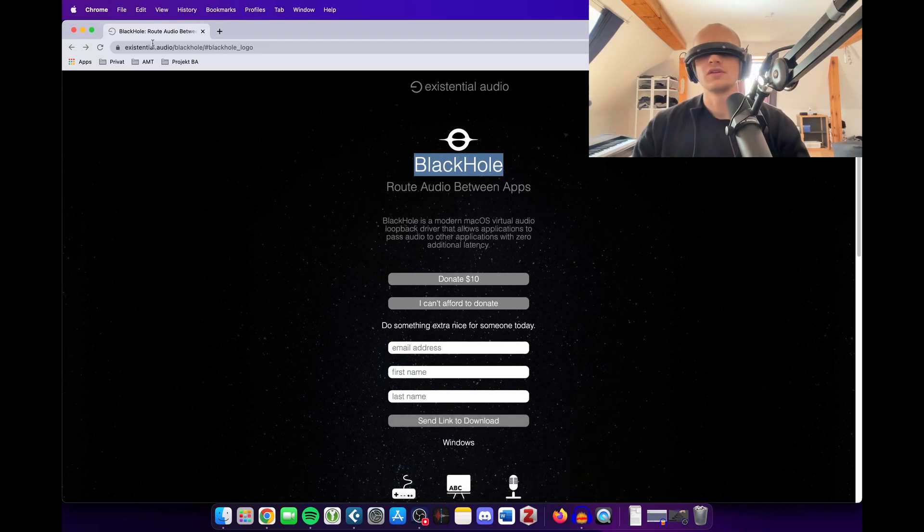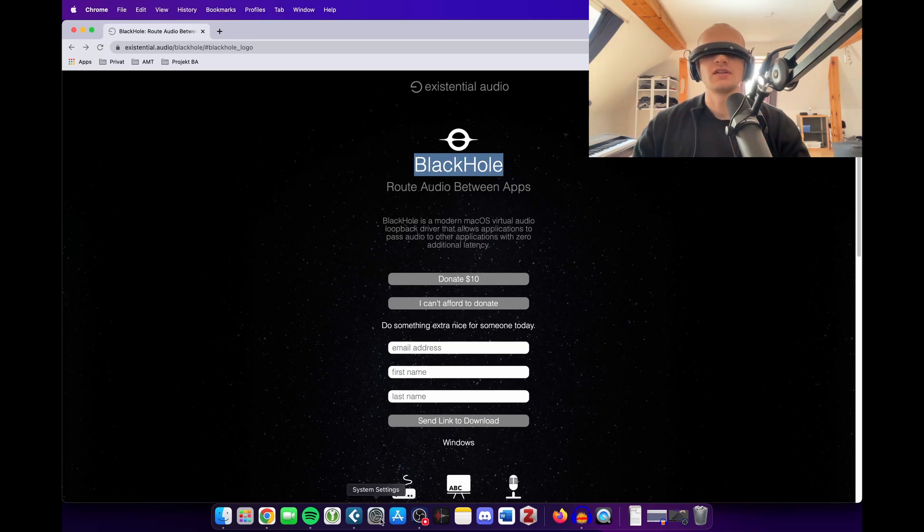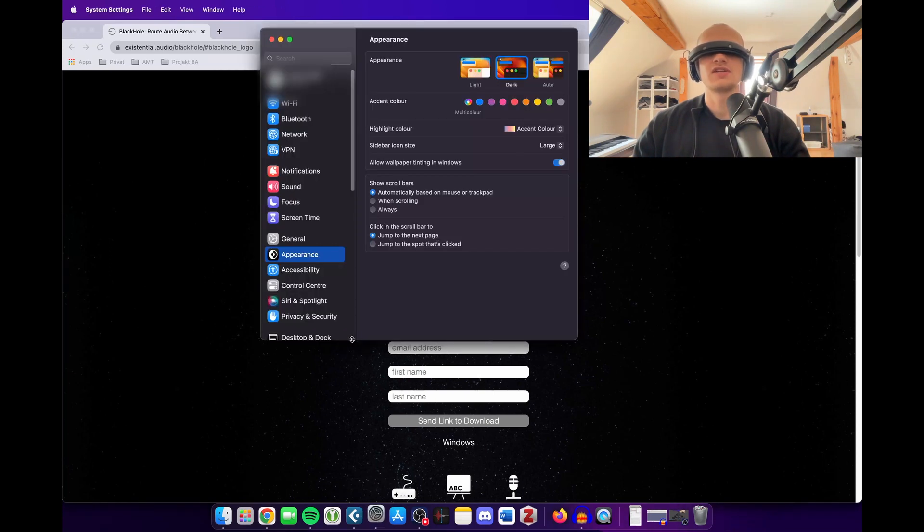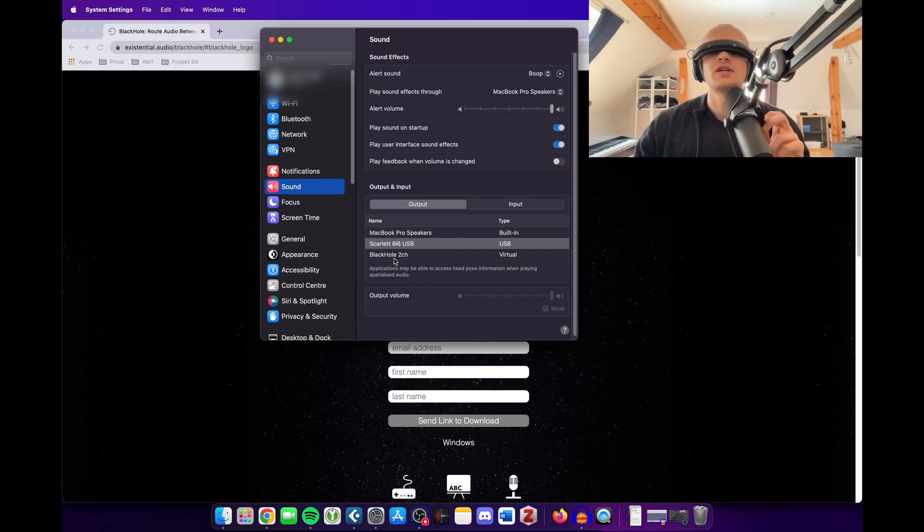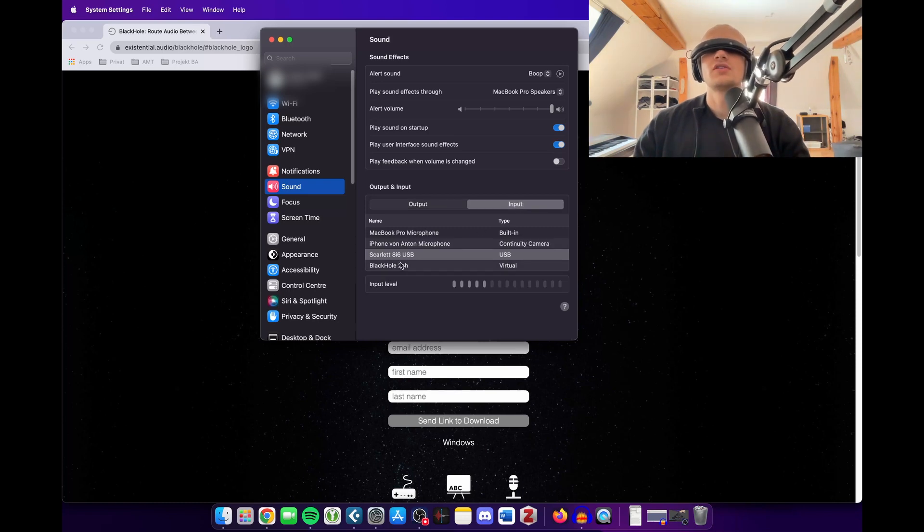So if you download this, make sure you install it and then under your settings tab, you can now find under the output tab the Black Hole 2 channel. You want to get the 2 channel version and under the input you can also get this 2 channel version.